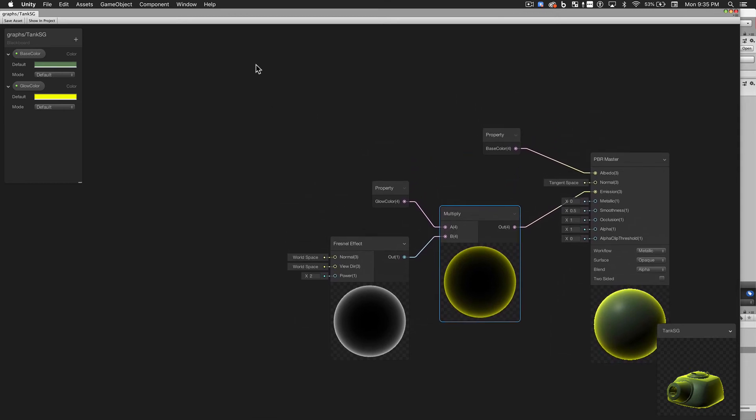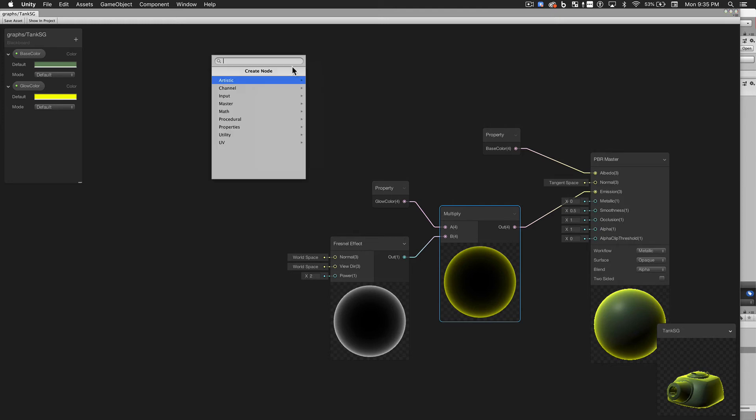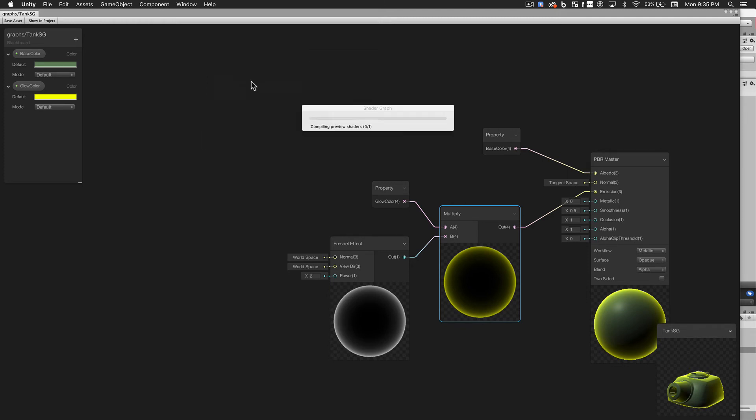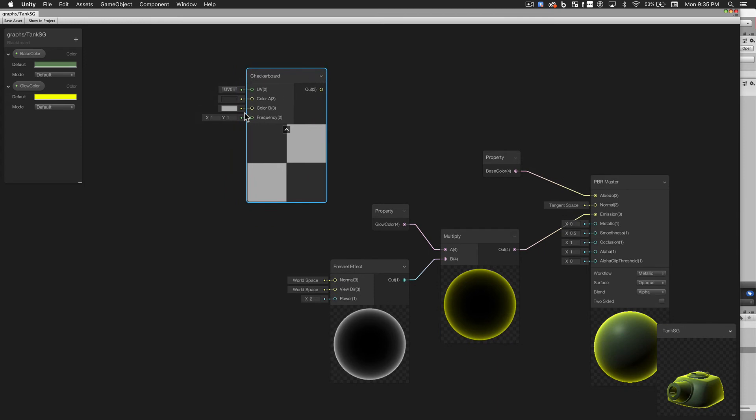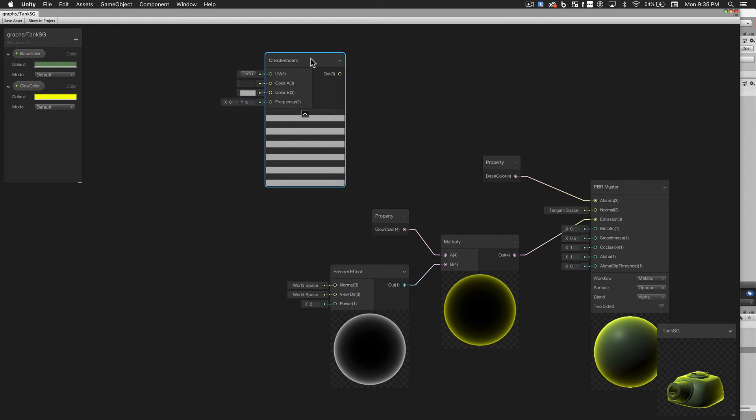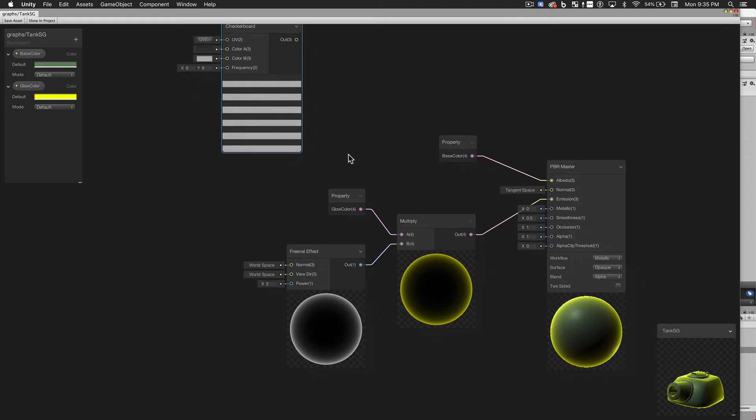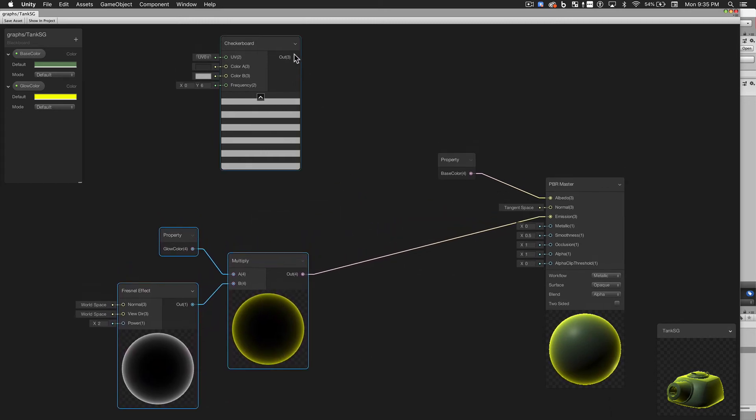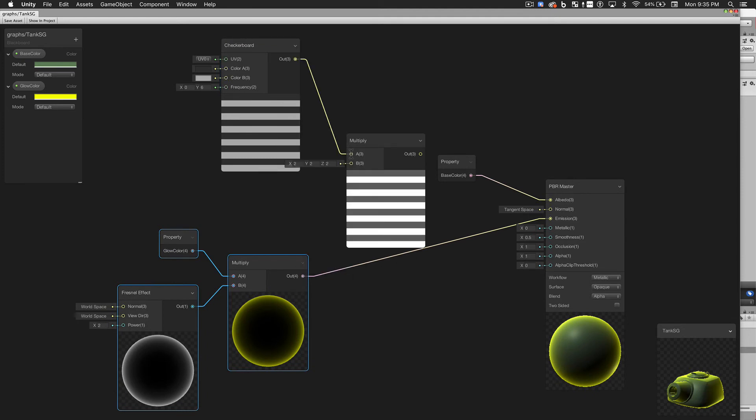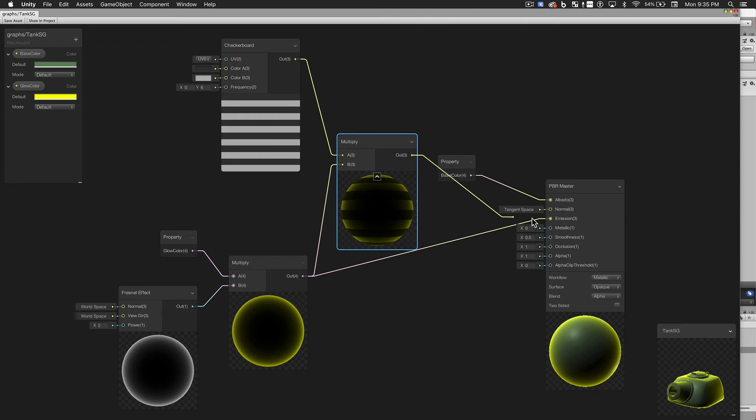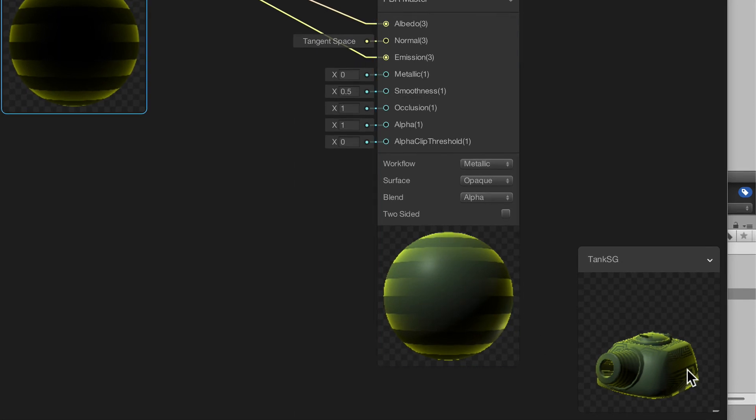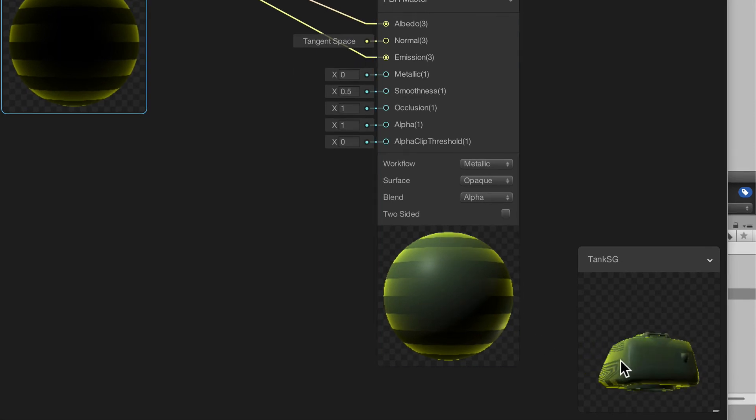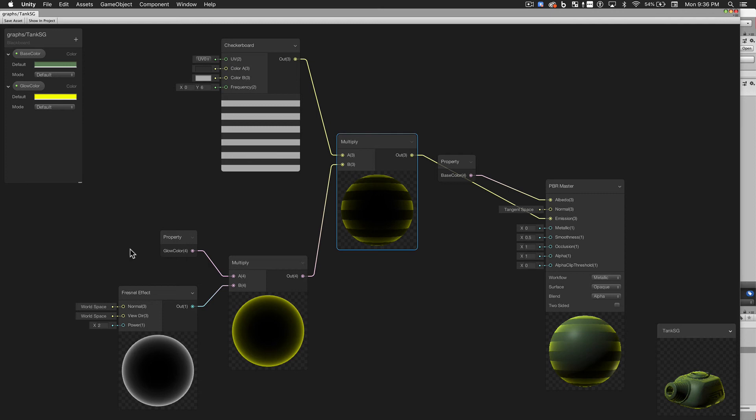Next, I want to make this material look like it has a stripe pattern. For that, we can use a procedural node called a checkerboard. With the checkerboard, we can change how many subdivisions there are. We'll set the X divisions to 0 to get the striped effect we want. Now we'll again multiply this times the output of another node. And now we have the striped effect we want. But you'll notice if we look at the turret, the stripes aren't translating quite the way we want. That's because the UV mapping on this particular model isn't very good. But we can work around that with Shader Graph.